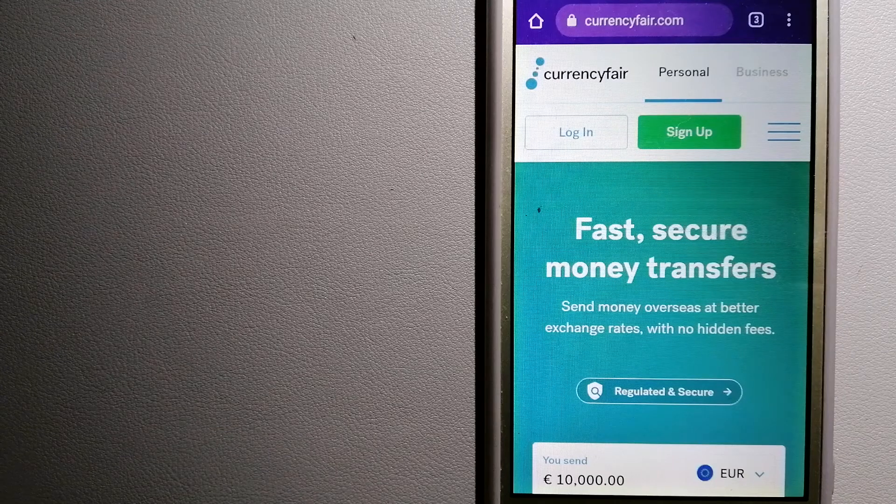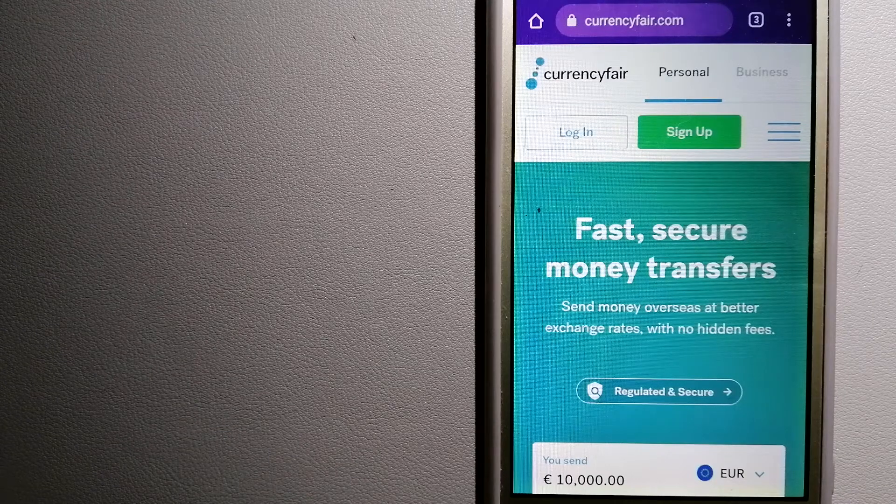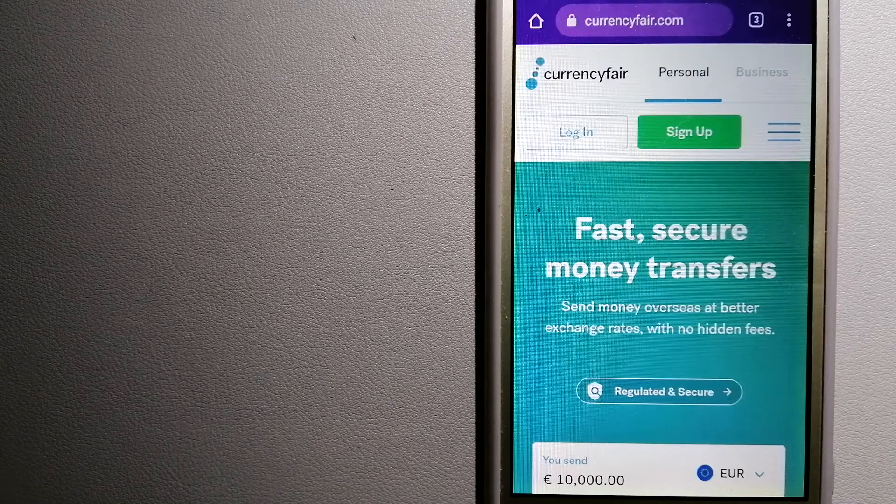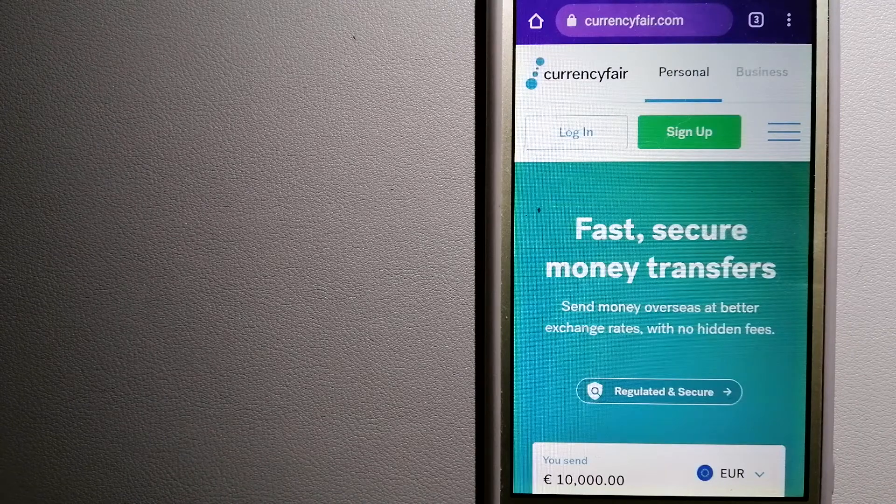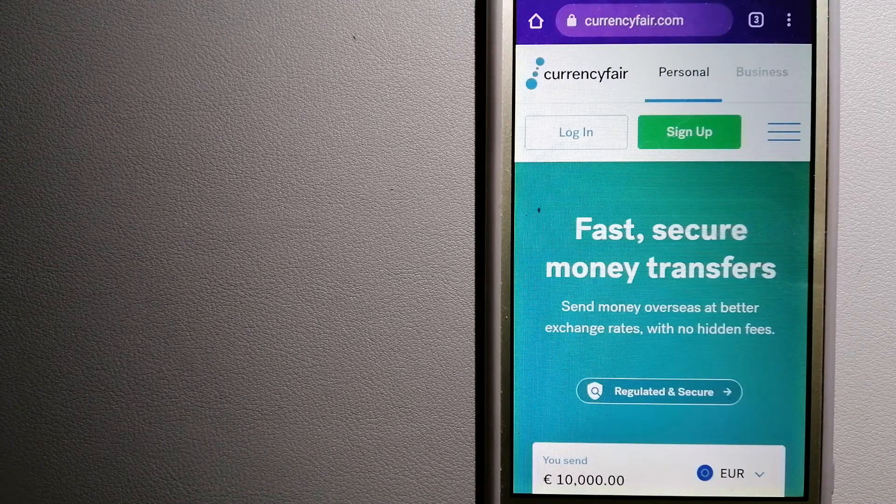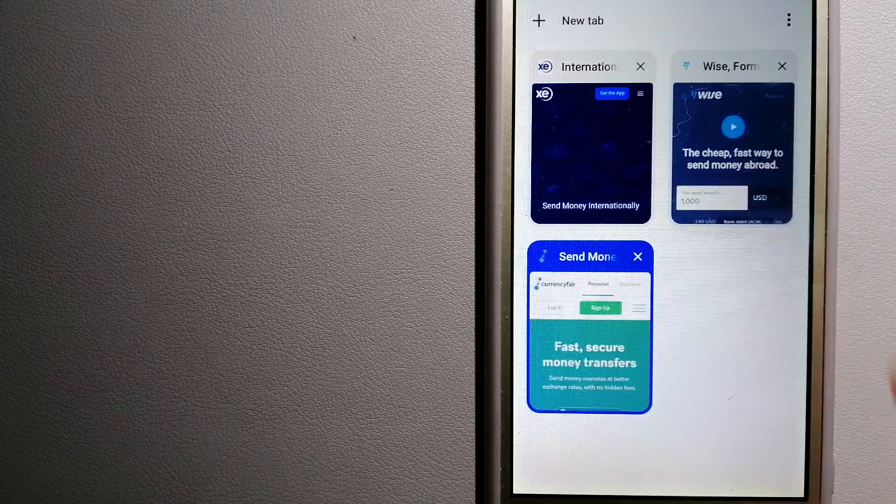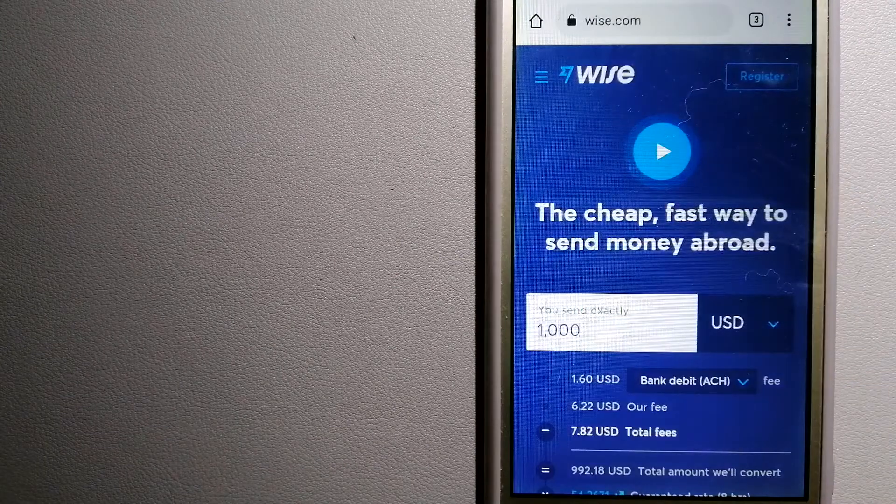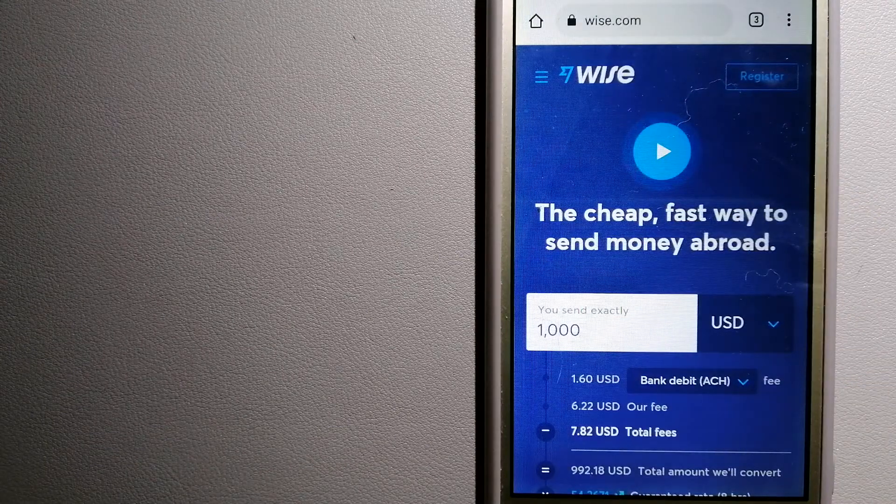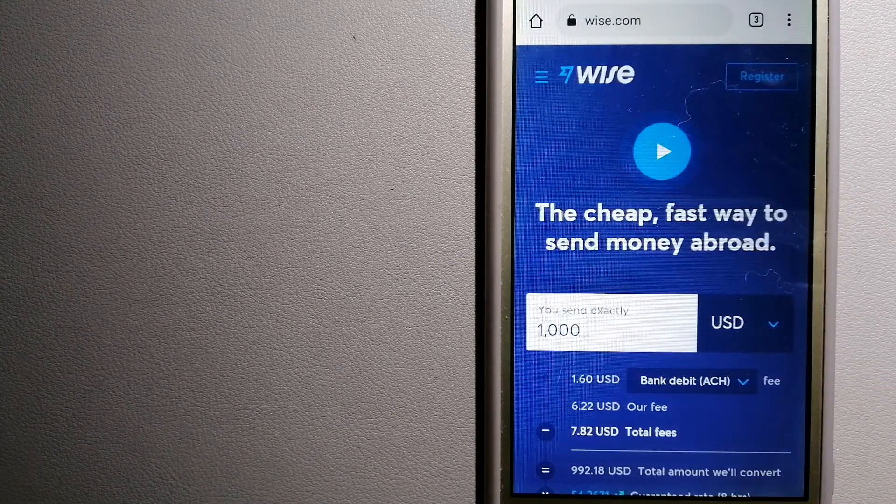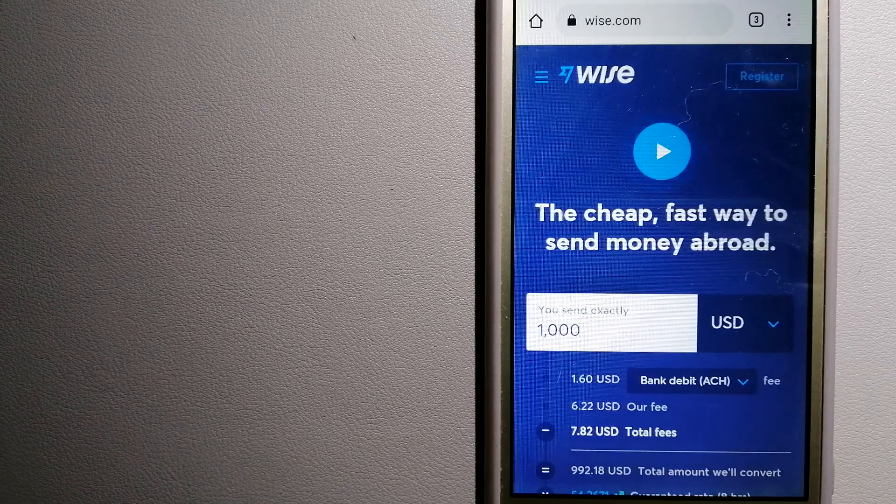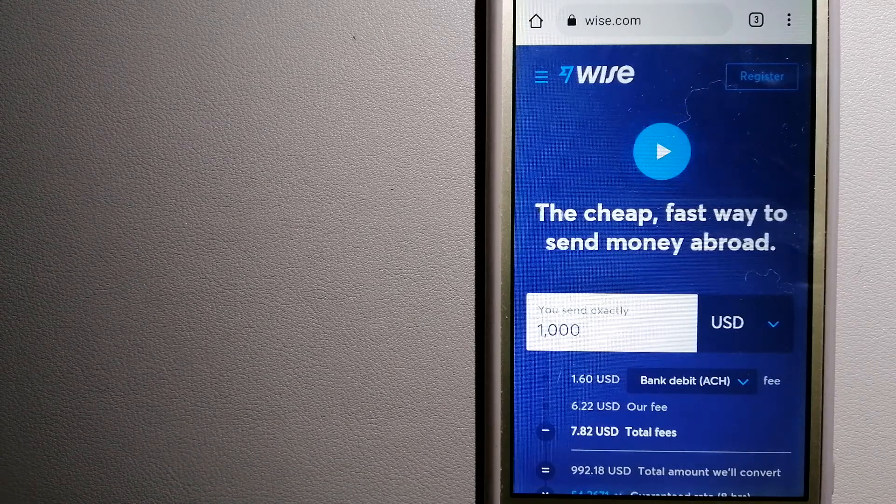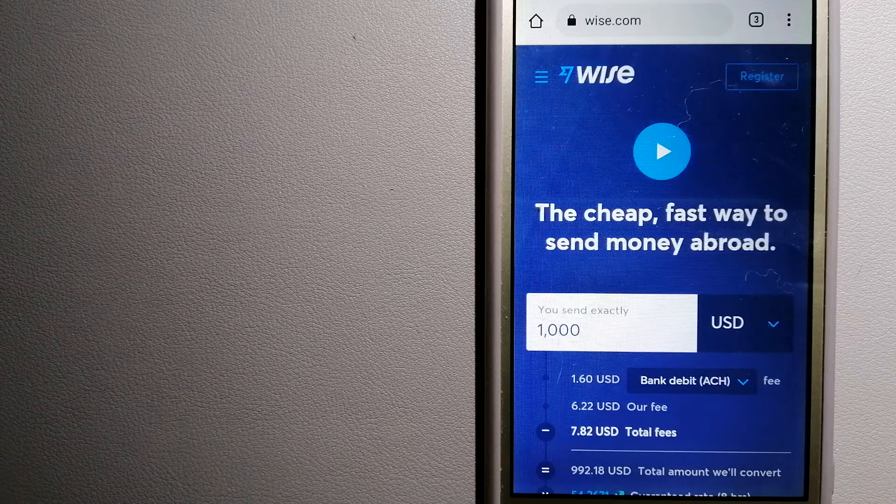The second option is Wise, formerly TransferWise. People on every continent around the world are choosing Wise to help them live, travel, and work internationally.